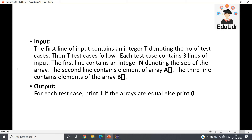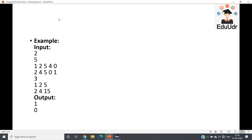Let us check the input and output pattern. The first line of the input contains an integer T denoting the number of test cases, then T test cases follow. Each test case contains three lines of input: the first line contains an integer N denoting the size of the array, the second line contains elements of array A, and the third line contains elements of array B. For each test case, print one if the arrays are equal, else print zero.